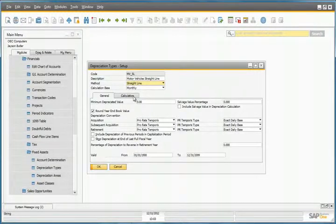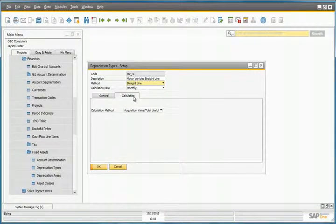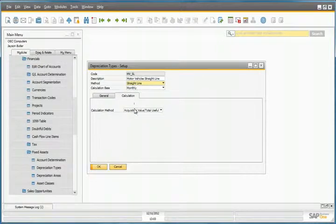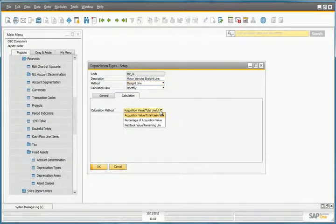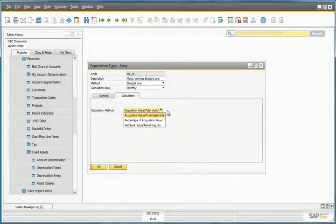Its calculation base is monthly, and if we select the Calculation tab, we can see that the calculation method is the acquisition value divided by the total useful life of the vehicle.